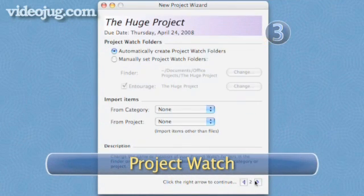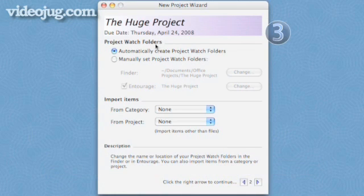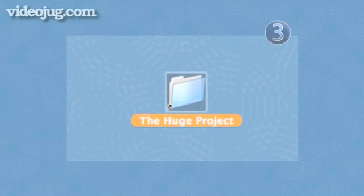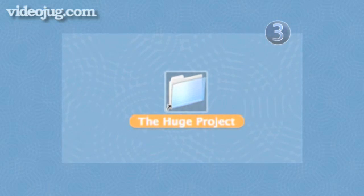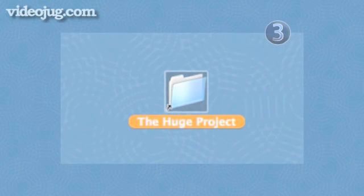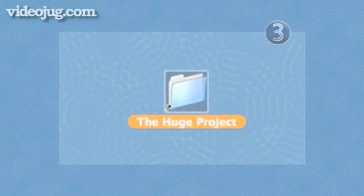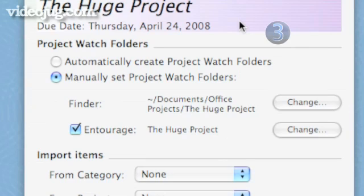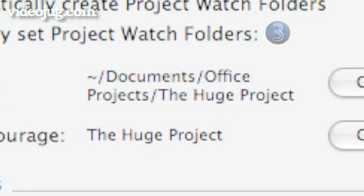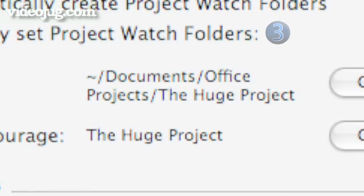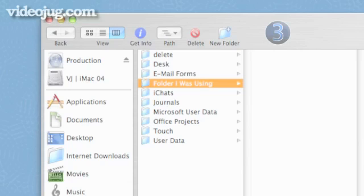Step 3: Project Watch. The next page shows you that Entourage will create a Project Watch folder, and tells you the place on your computer it's going to put that folder. The Project Watch folder will hold an alias for each of the files you tell Entourage is associated with your project. You'll tell Entourage what these files are after you've created your project. It will create a default folder in this path.